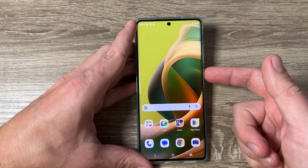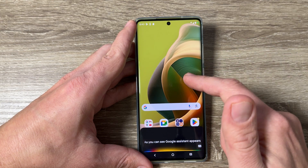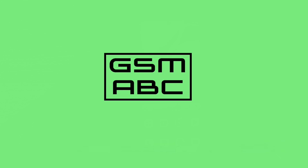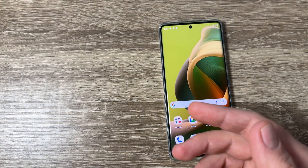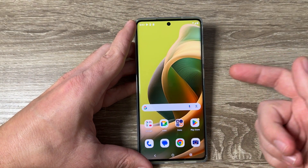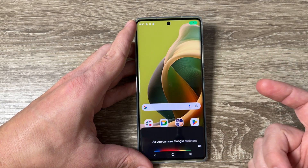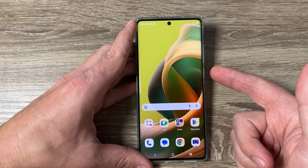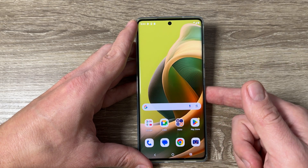Hi guys and welcome to the gsamabc YouTube channel. In today's video I'm going to show you how to remove Google Assistant from the power button on Motorola phones. Here I have a Motorola G85 5G, but the method is the same for other Motorola phones. If you push long on the power button, as you can see, Google Assistant appears. So the question is how to remove this assistant from this button and use it only for power on and power off.